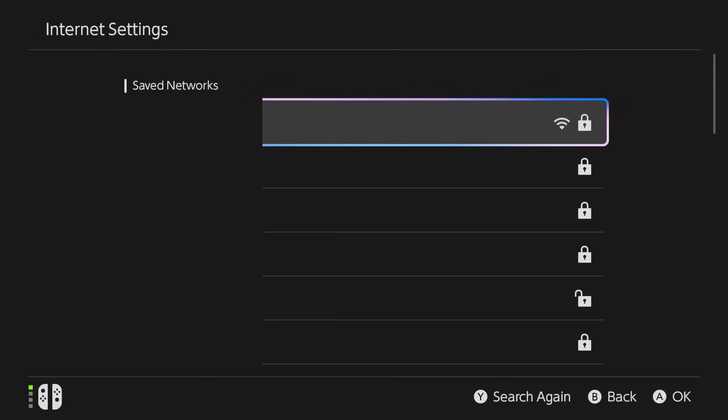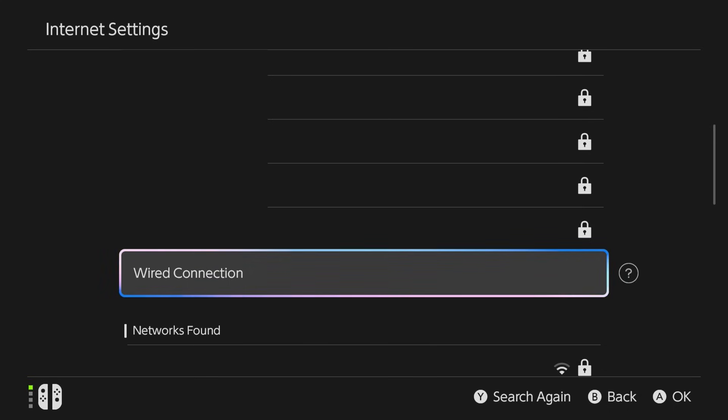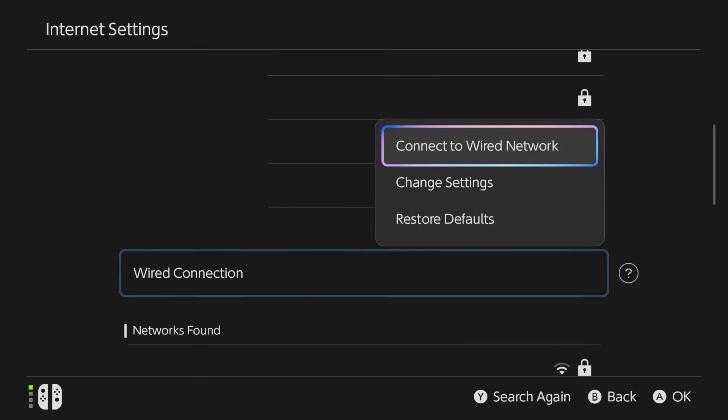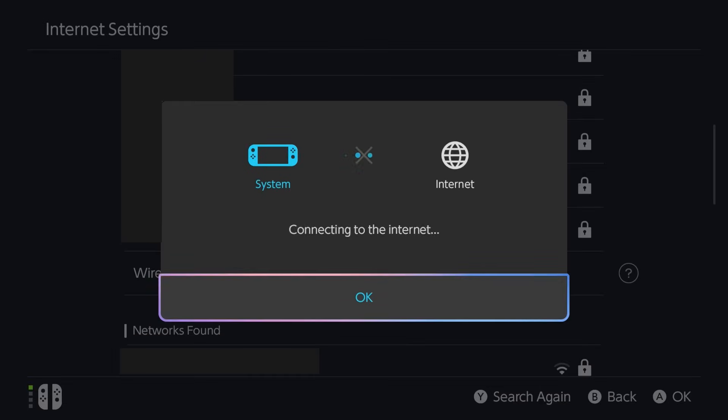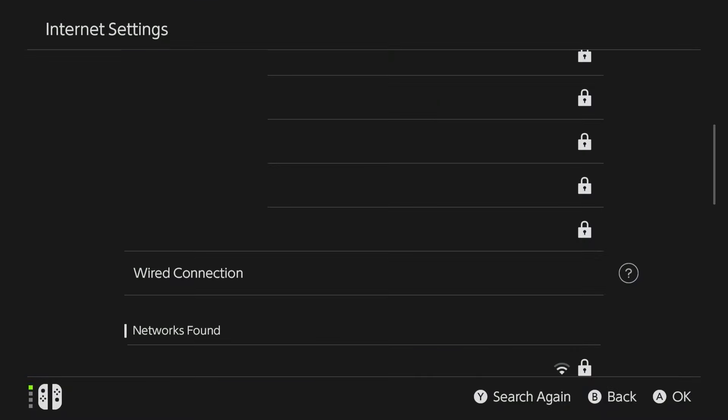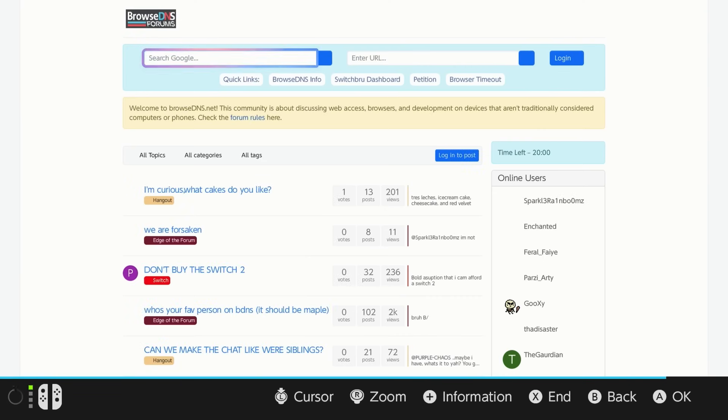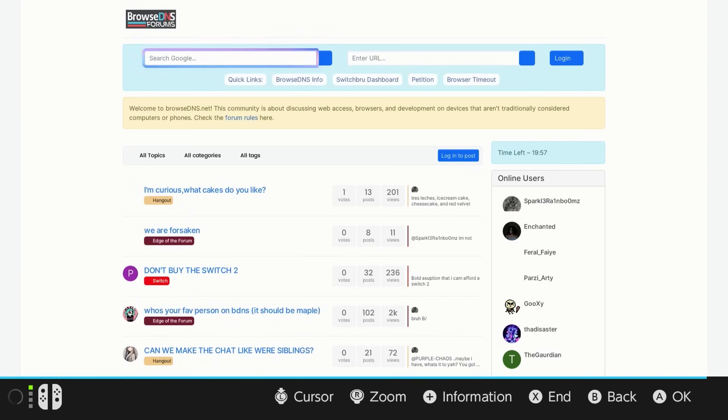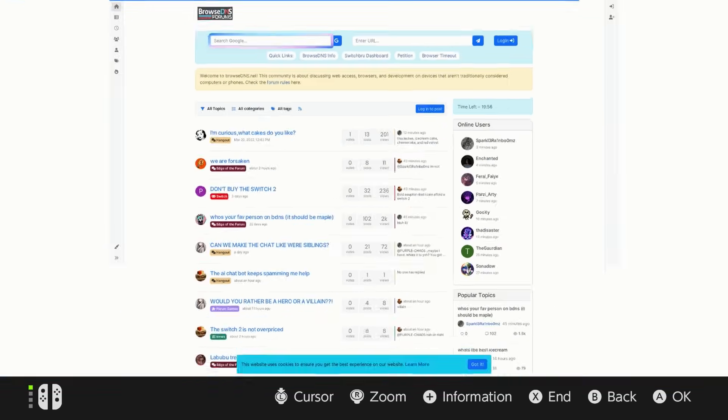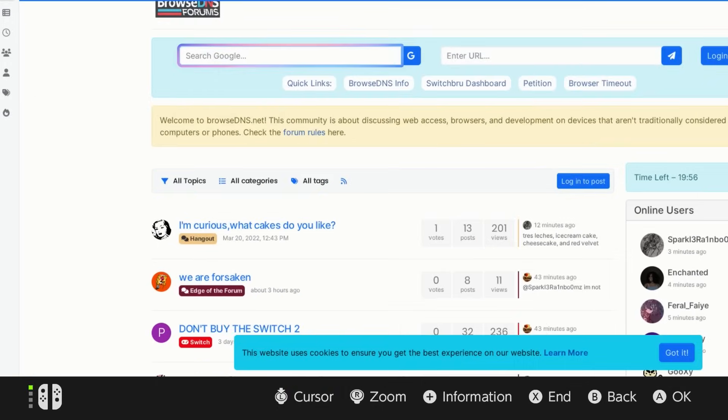Once you hit save, hit OK and it's going to bring you back out to your saved networks but it's going to look like you're disconnected. Now even though it doesn't look like you're connected to it find the connection that you just modified, tap the A button and tap A on the first option here. Mine is going to be to connect to this network. So tap that, let it connect for a few seconds and once it says this network requires user registration hit OK and check this out. It's now going to change it up a little bit and would you look at this here. It now brings you to the Browse DNS forms and this here is the browser.